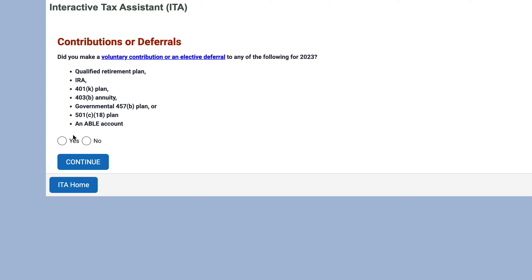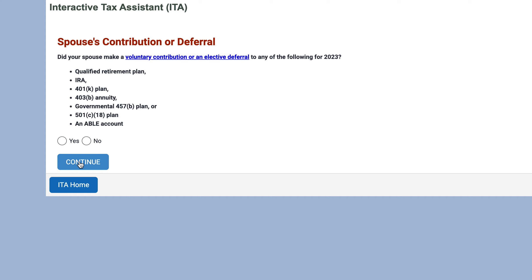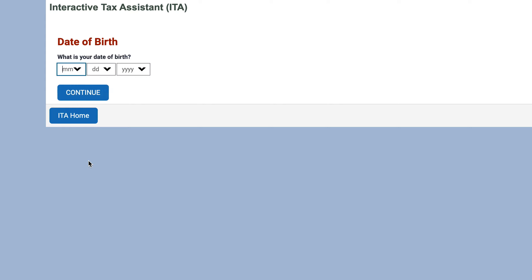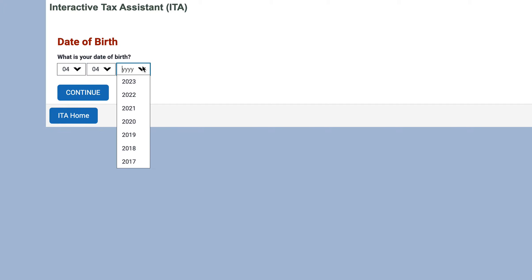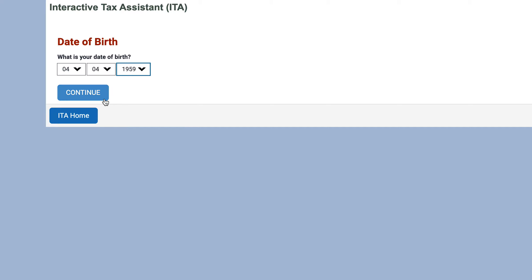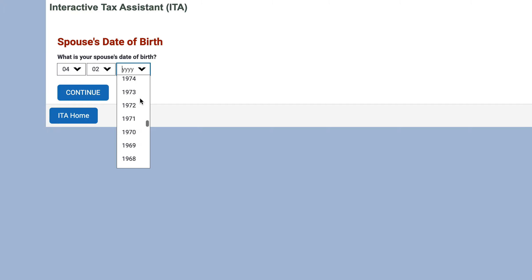Next: did you make a voluntary contribution or an elective deferral to a qualified retirement plan — an IRA, a 401(k), or a 457 plan? Let's say yes. Did your spouse make a voluntary contribution? We'll say yes as well. Then it asks for your date of birth to help determine eligibility. Let's say your birthday is April 4th, 1959, and your spouse's is something similar — 1958.